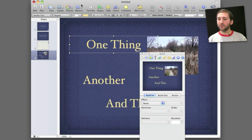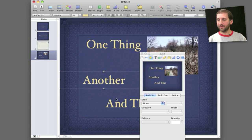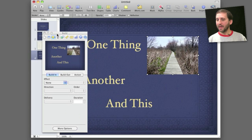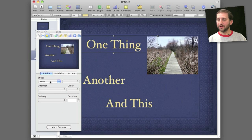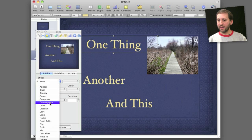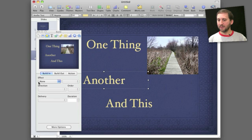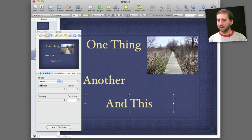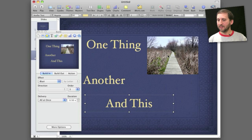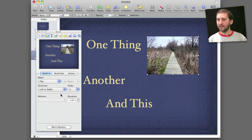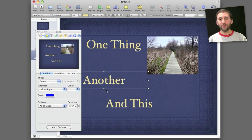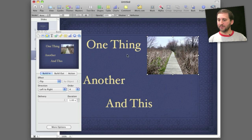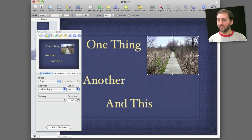I can also use build transitions on various items on a slide. So for instance I have a slide here that has four different items. Three pieces of text and a picture here. And I can select a build in animation for each one of these. So let's say I have each one come in with a comet transition and I can select it here. And perhaps this one comes in with a blast and this one comes in with a flip. Now I can change the order in which these appear. You can see the order number appears here in the inspector as well. So I have one, two, three, and four.